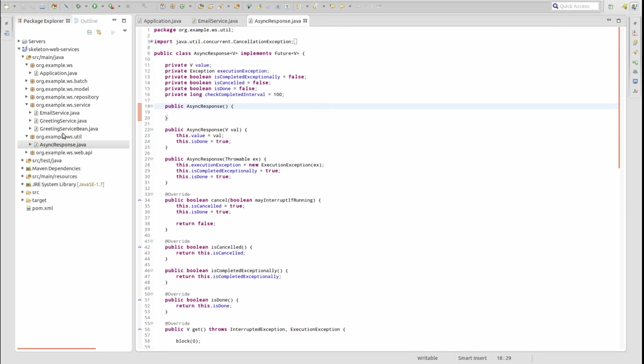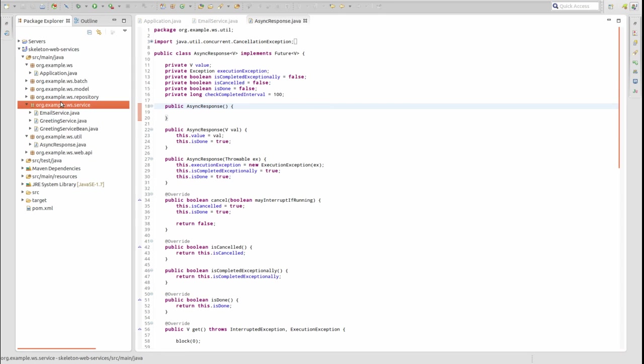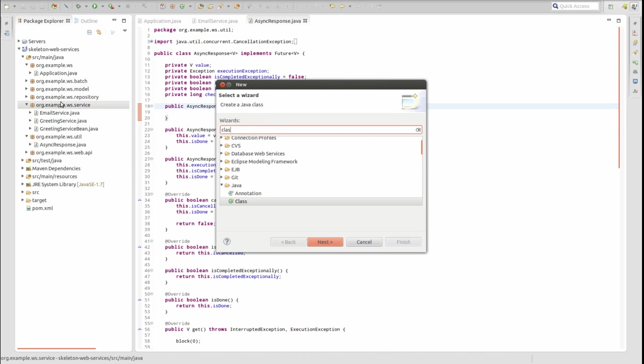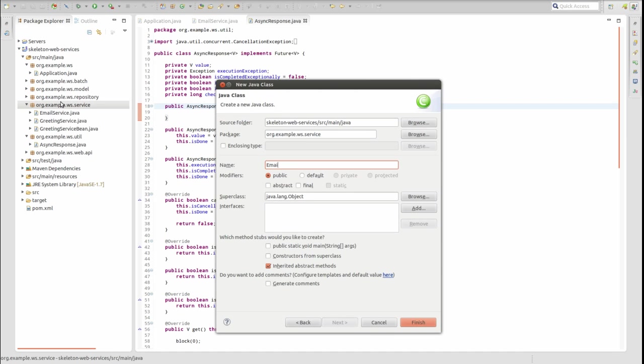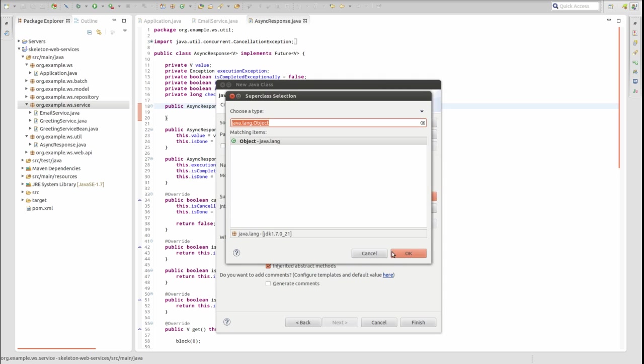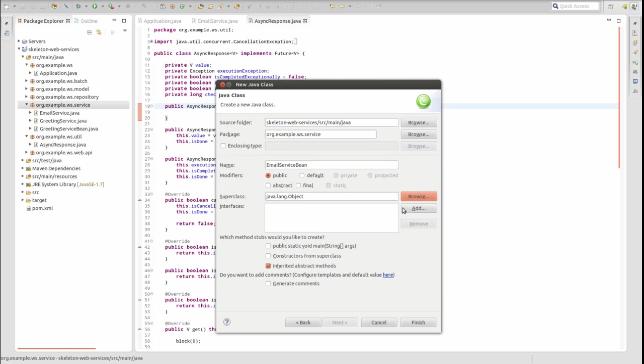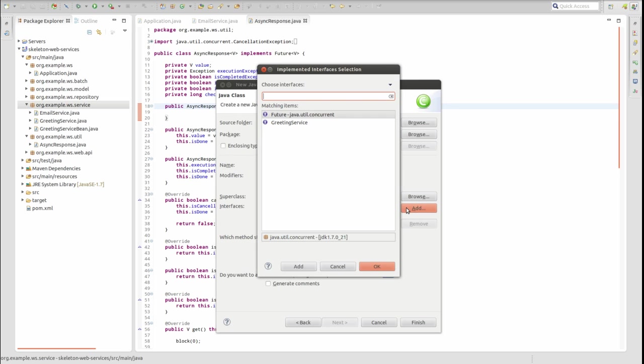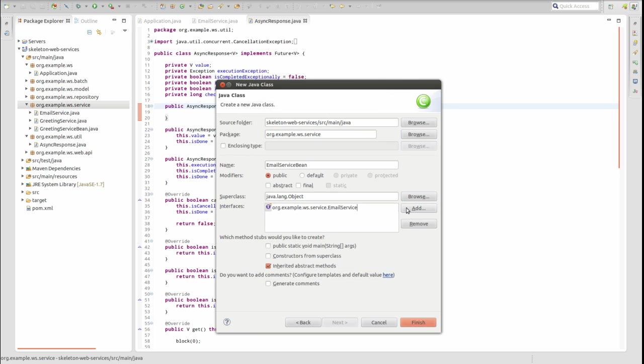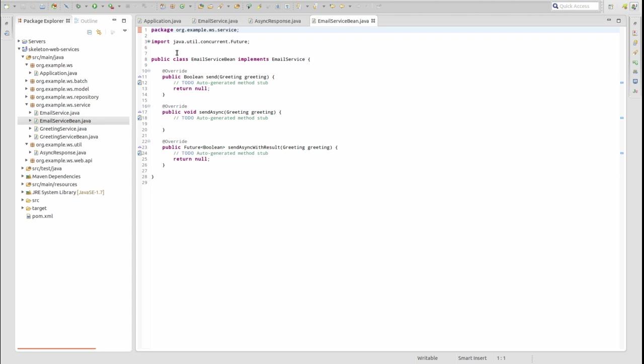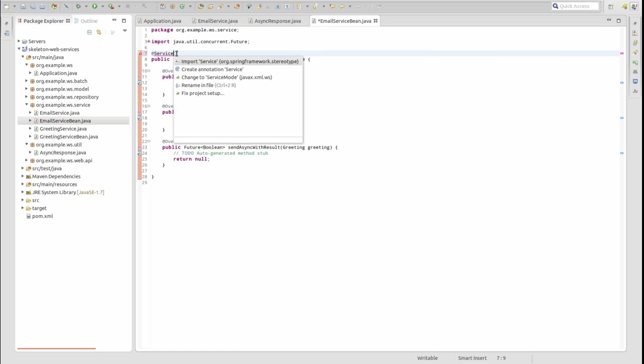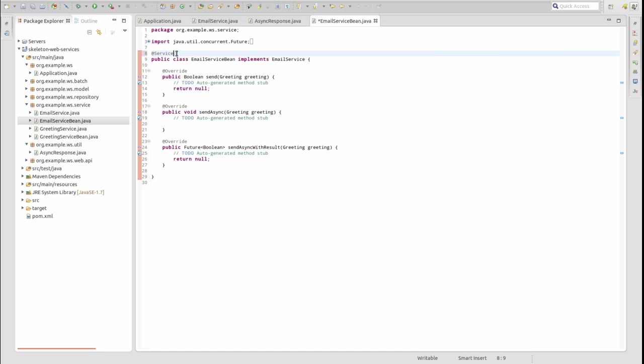Now that we have created the AsyncResponse class, let's use it in the implementation class for the email service. In the service package, create a new class named EmailServiceBean which implements the EmailService interface. I'm going to copy and paste the business logic for the three service methods into the class and walk through the code.